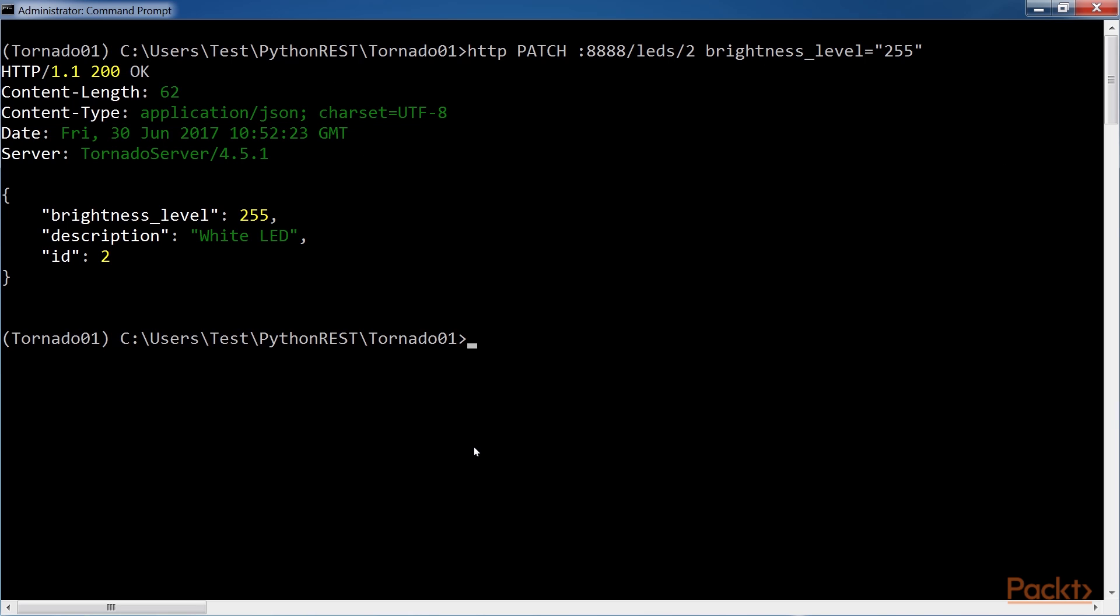Now, Tornado will be able to start processing requests while the IO operations with the drone take some time to complete.